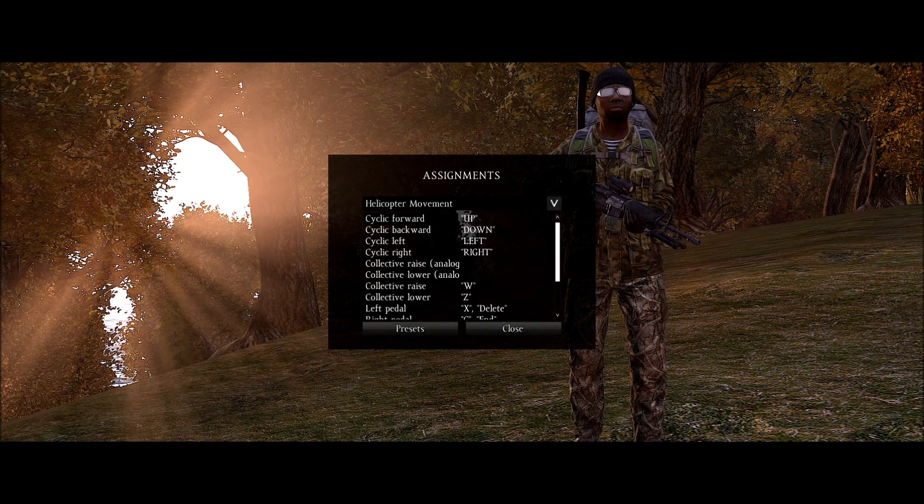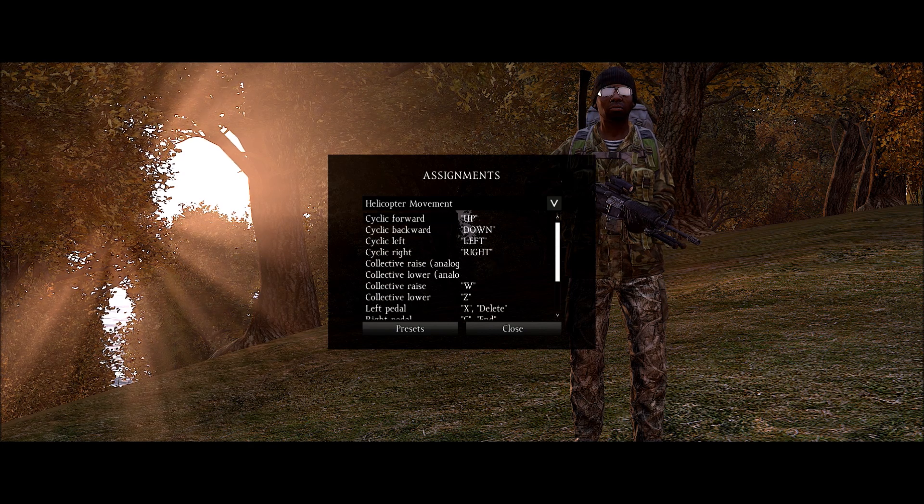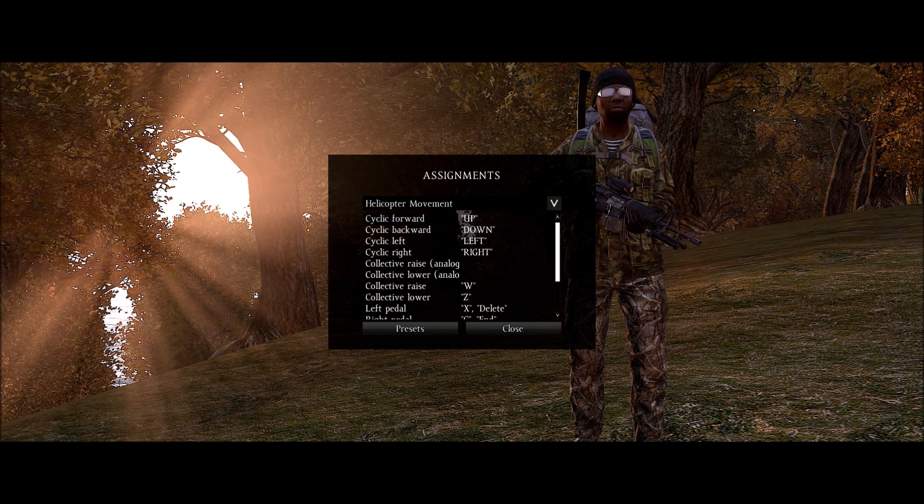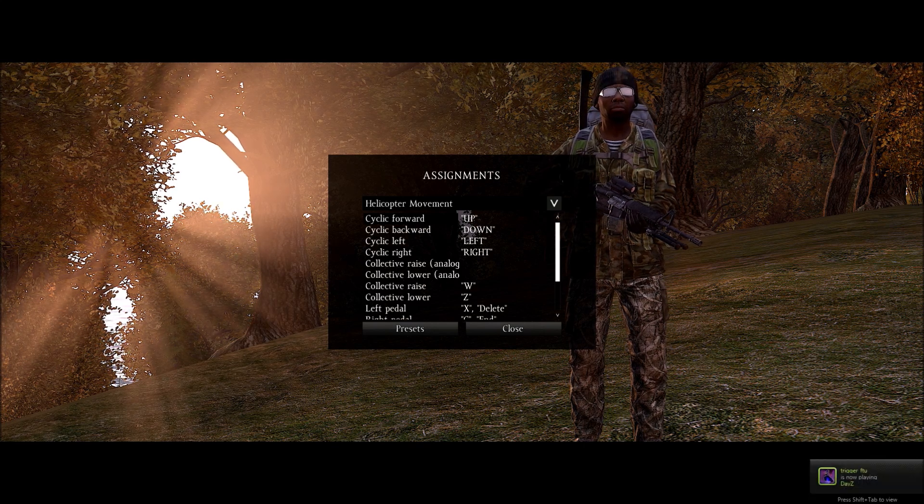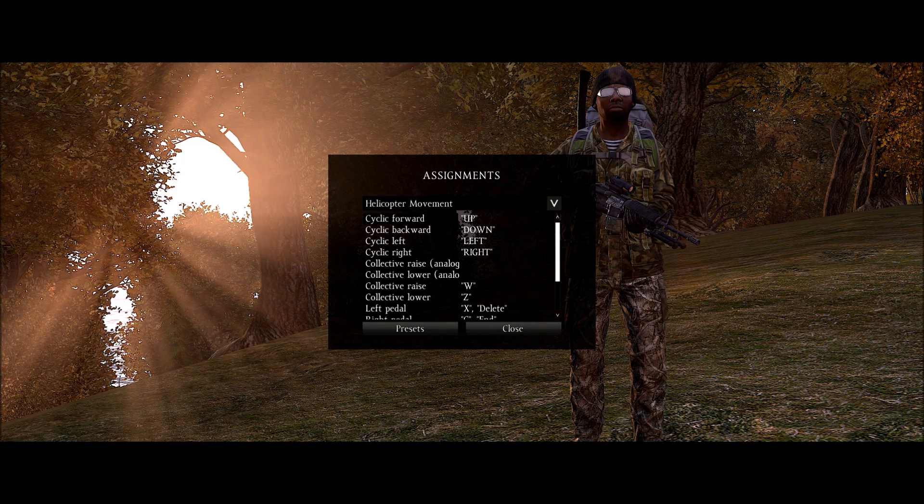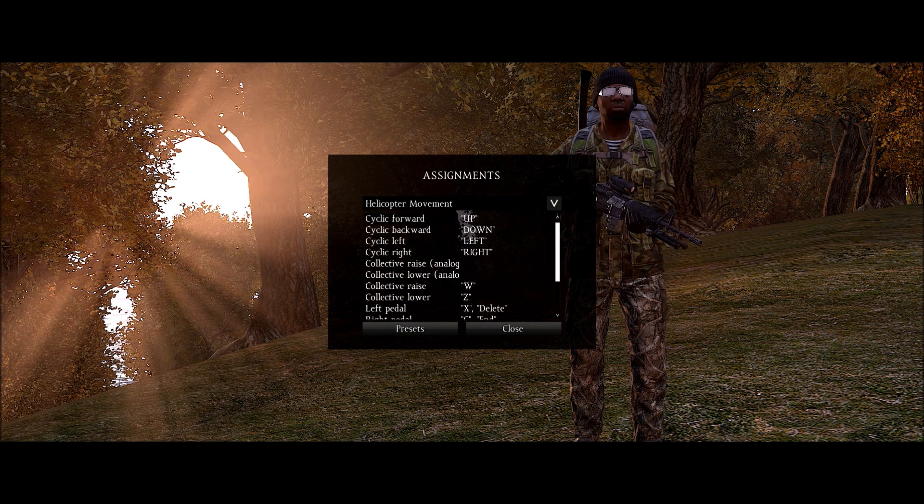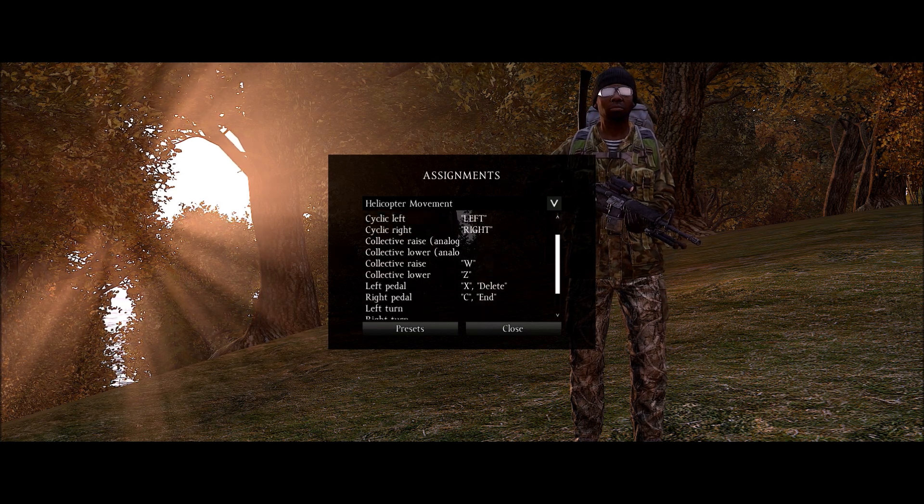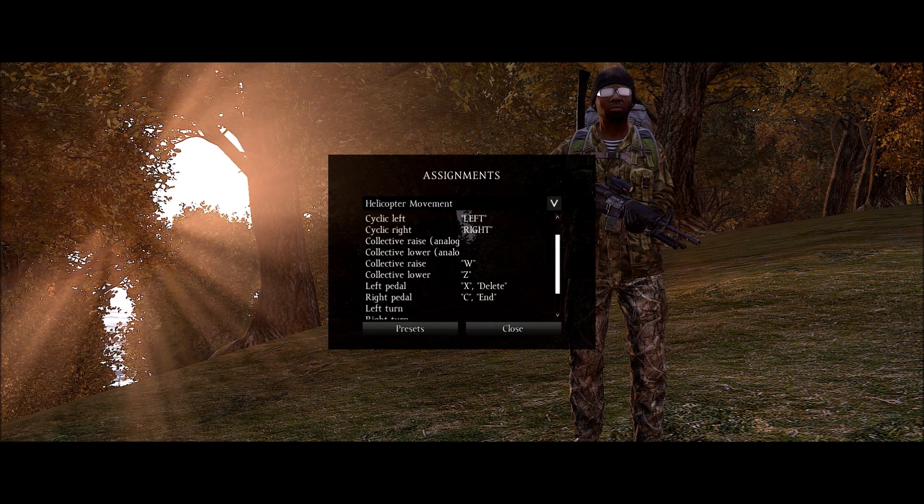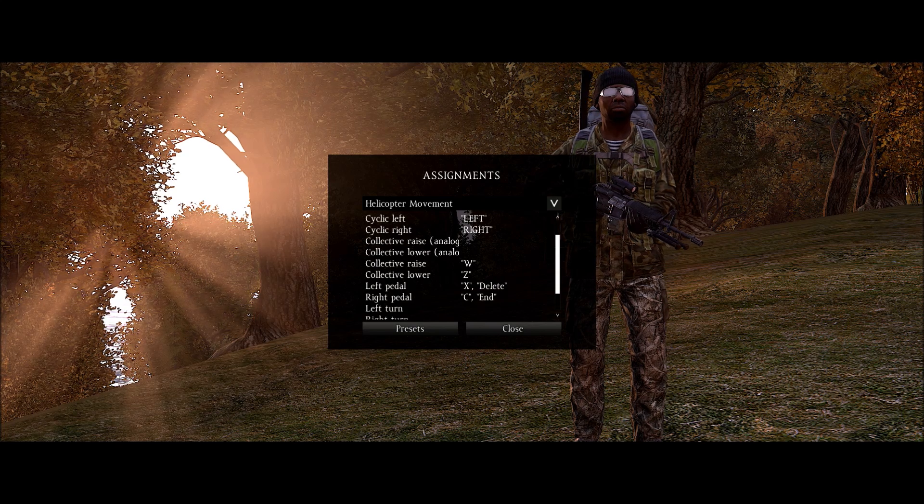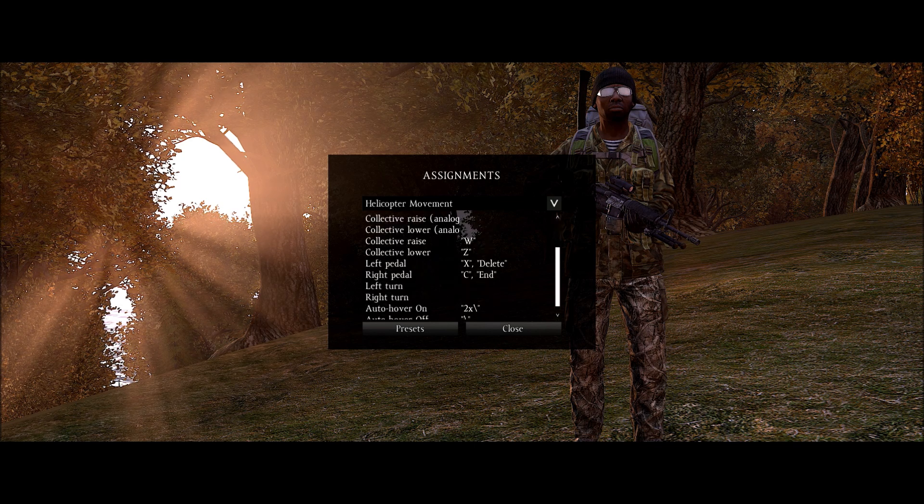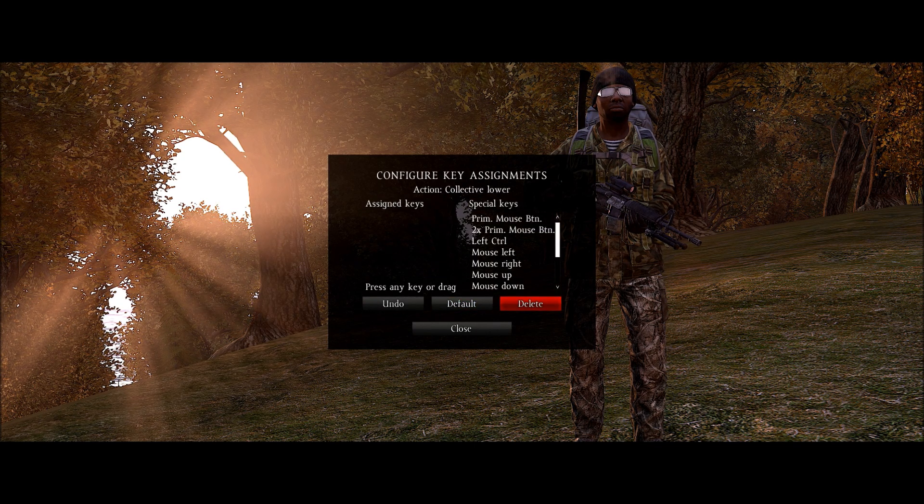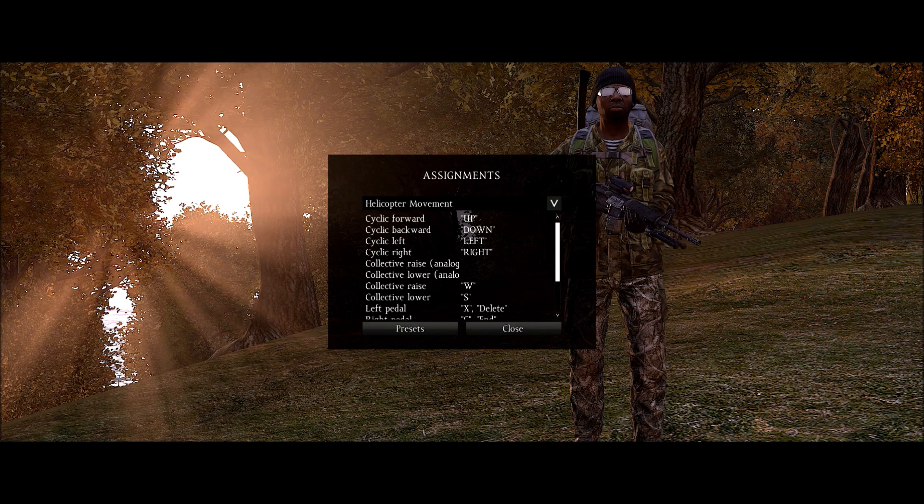Helicopter movement. You want to make sure you go ahead and set these controls up to however you plan on flying the chopper. Just go over the controls really quickly. Cyclic forward is going to be your nose down. Nose up. I think that's bank to the left and bank to the right. And then collective raise and lower. This is your ascend and descend. So I did W and Z right there. Actually I wanted that to be S. So what I'm going to do is change this to S. Because that's what I use when I'm flying a chopper in Battlefield.